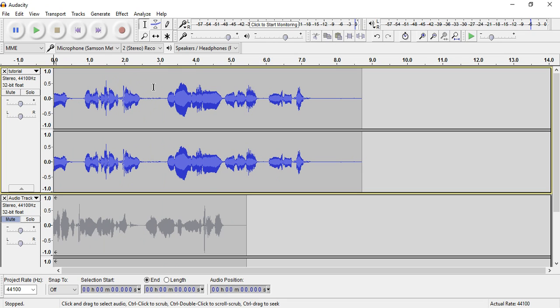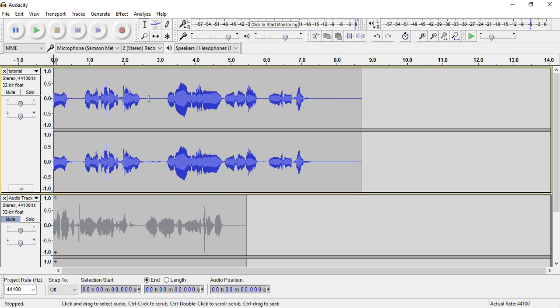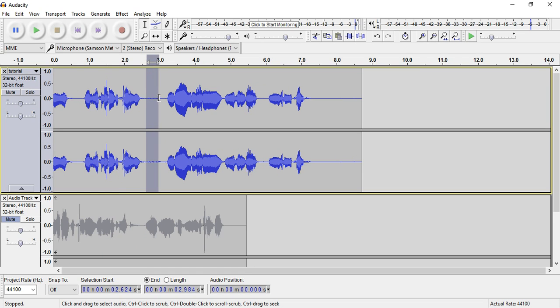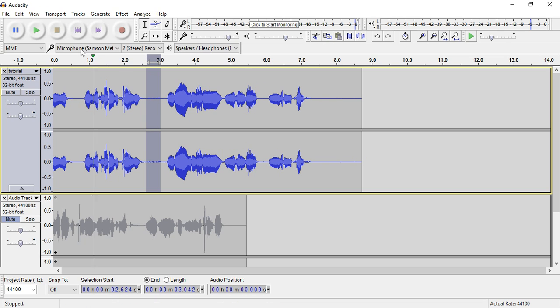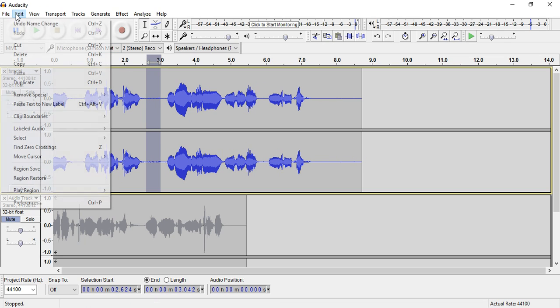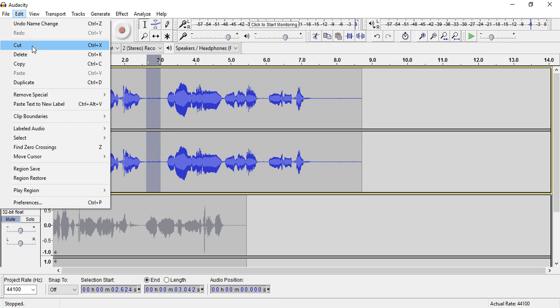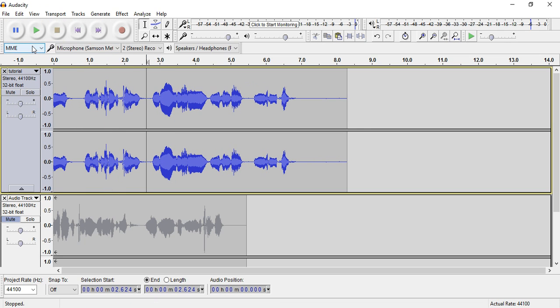Let's say there's a part in here that I want to cut. This is the selection tool right here. What I can do is hover, click my mouse, and drag. I can go up to Edit and select Cut. That's pretty simple.